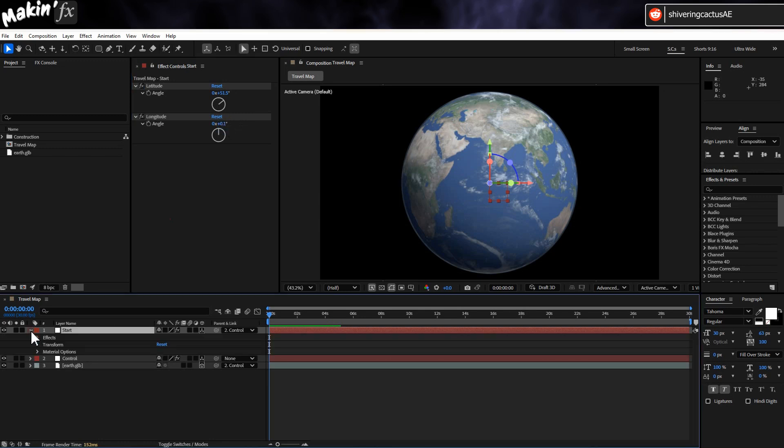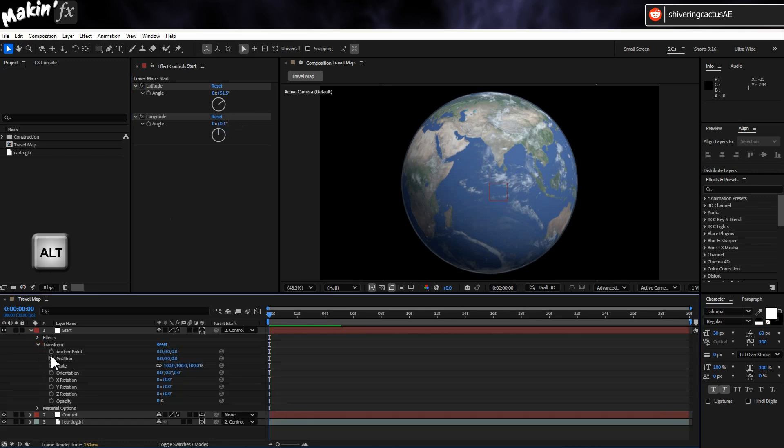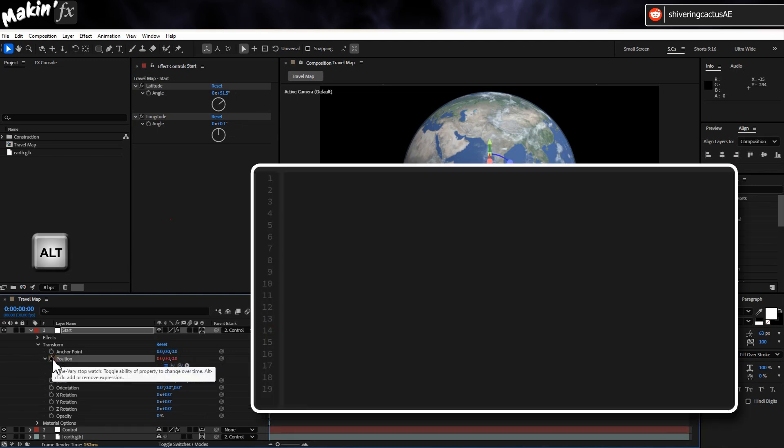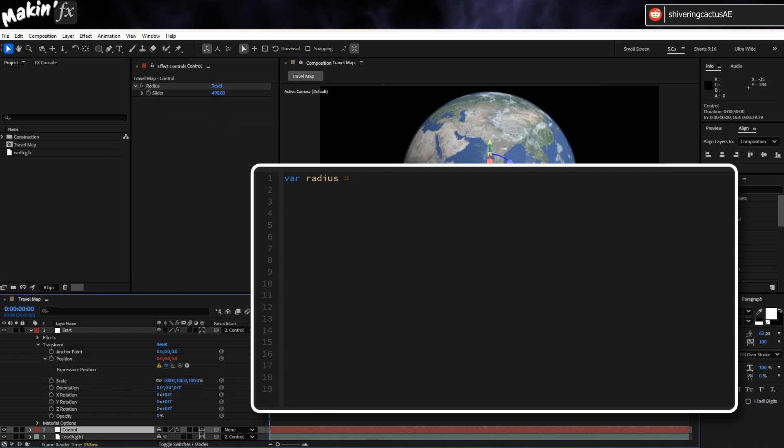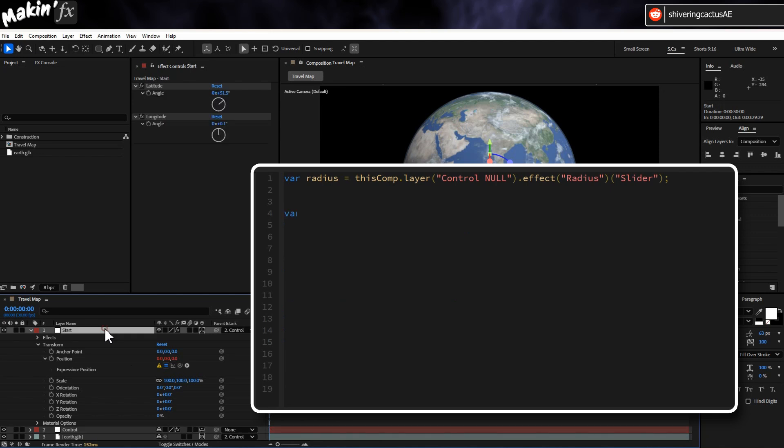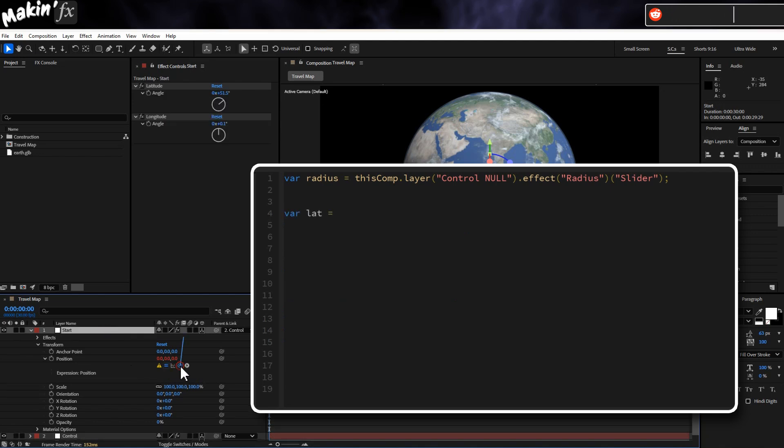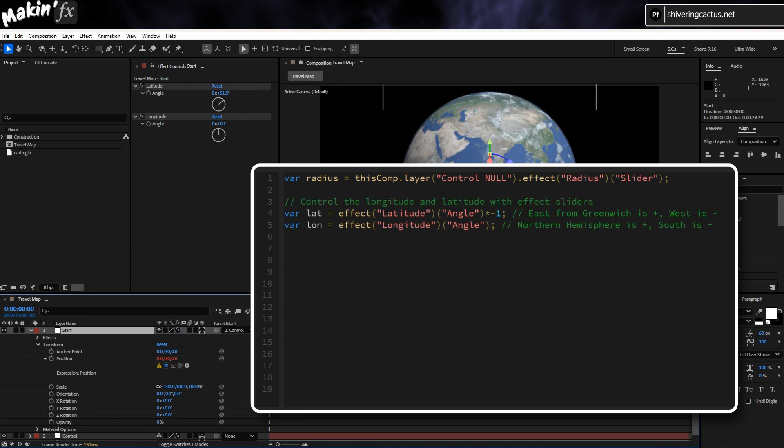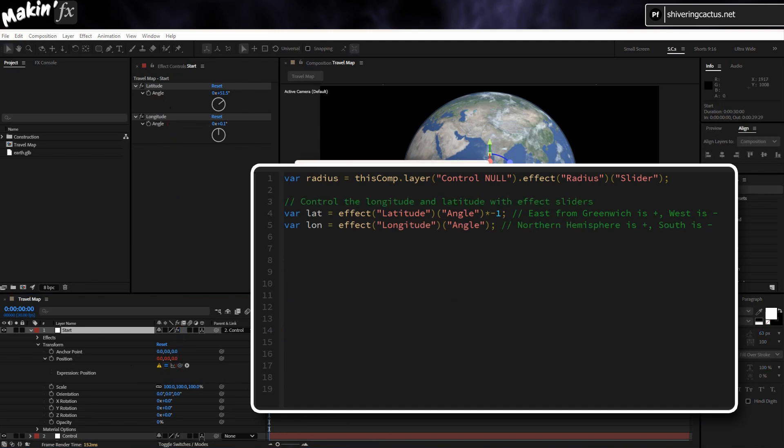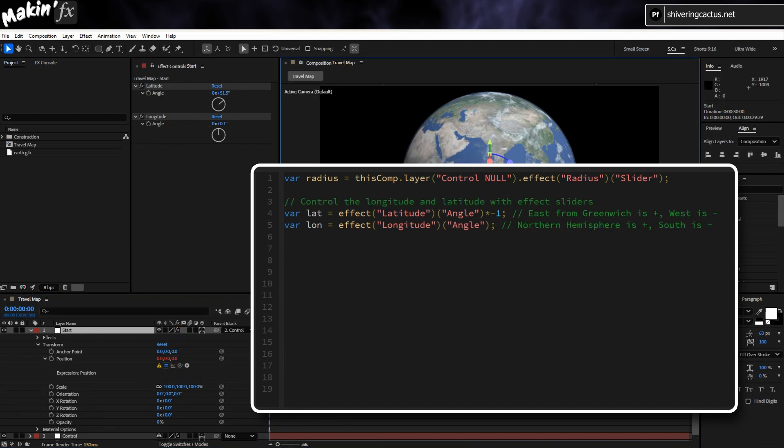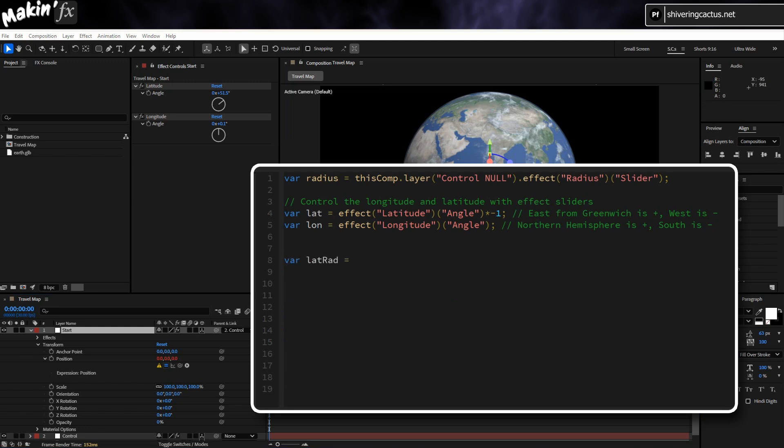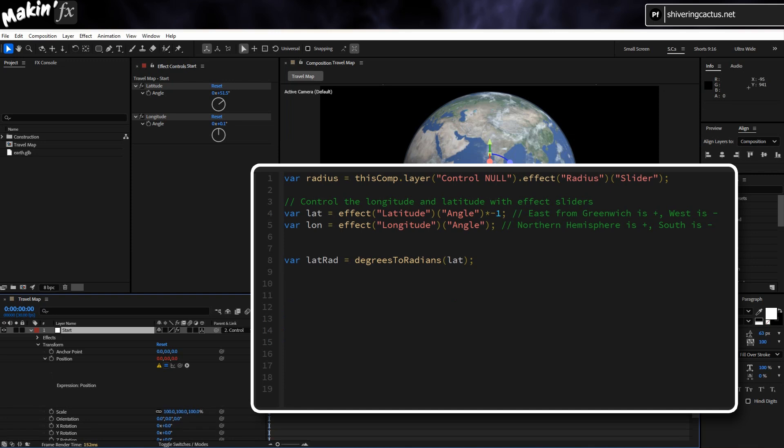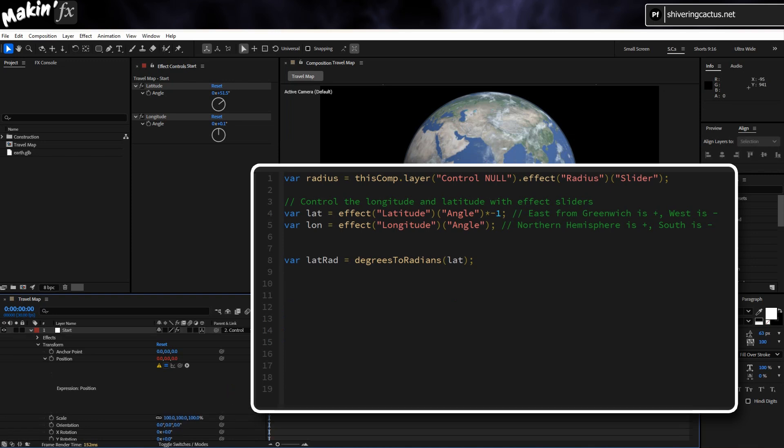Now expand the transform properties on the timeline. Hold ALT and click on the position property. And type Var radius equals and pickwhip the Control Null's radius slider. Semicolon. On a newline type Var Lat equals and pickwhip the Latitude slider minus 1. Var lon equals and the same for Longitude. Now we need to convert these values to radians because mathematics. Var Lat Rad equals Degrees to Radians Brackets Lat Semicolon. After Effects expressions include mini-functions that handle things like radian conversion for us.